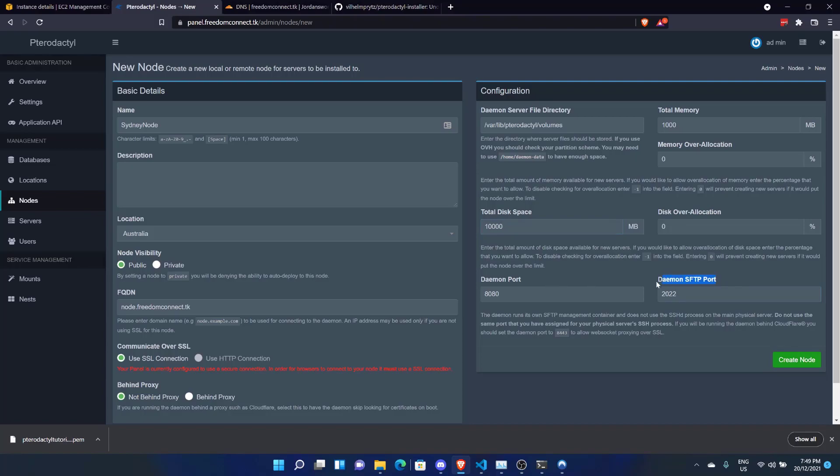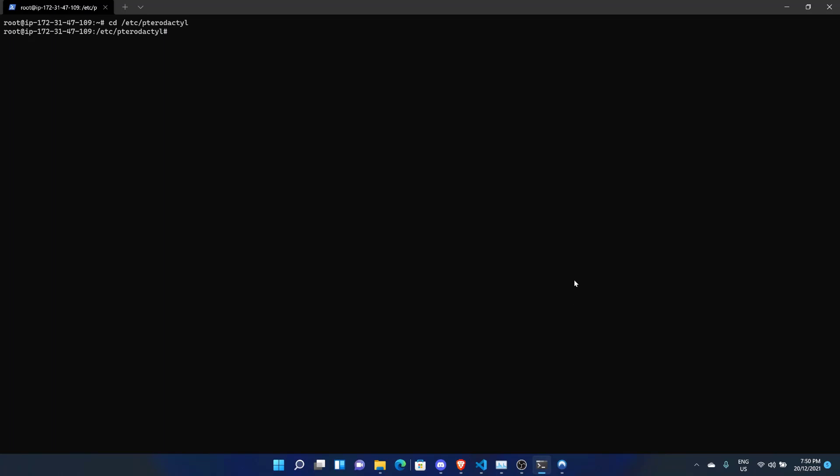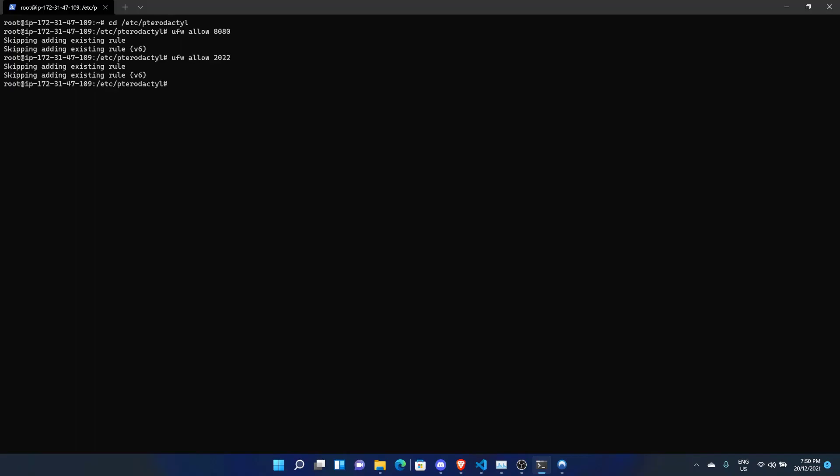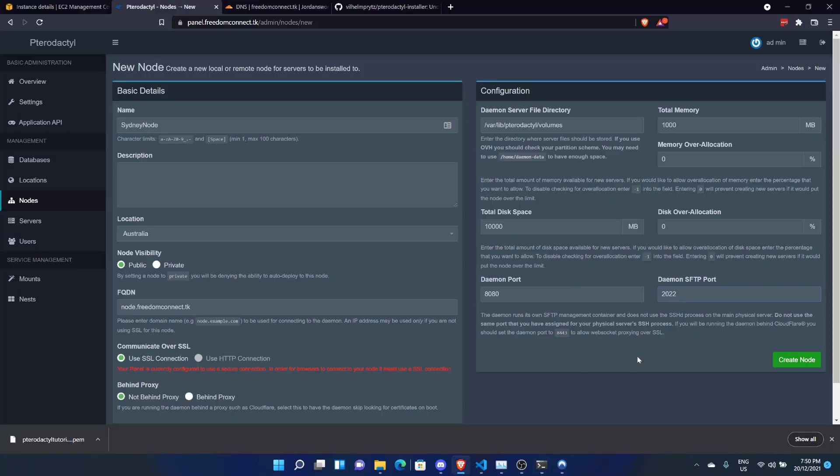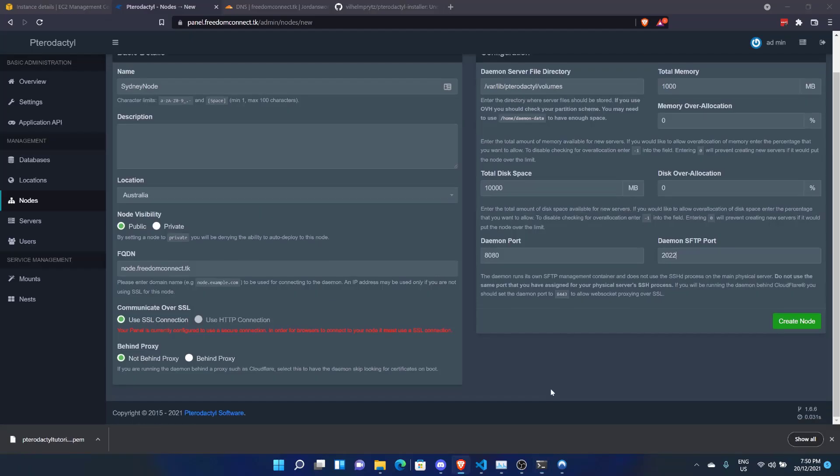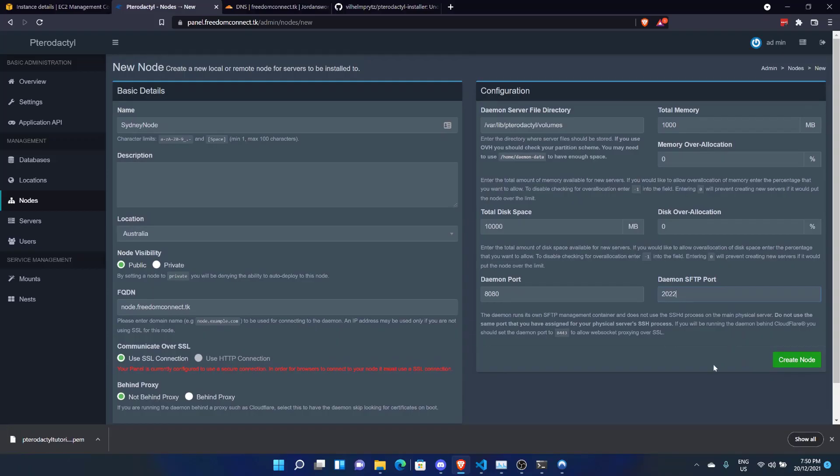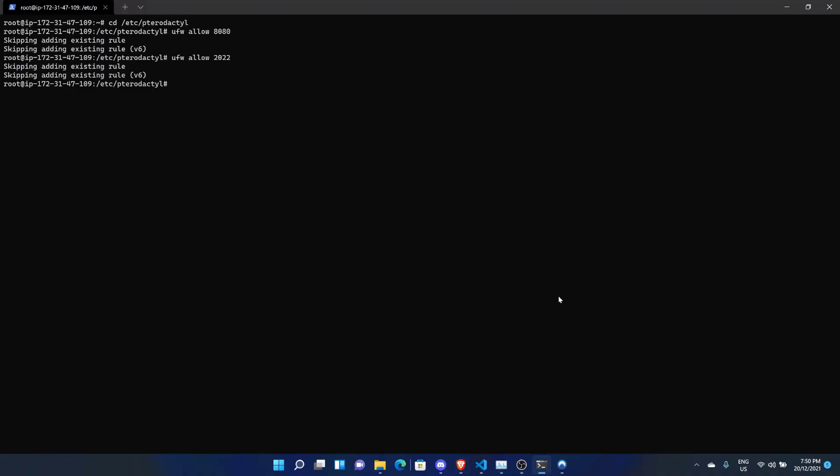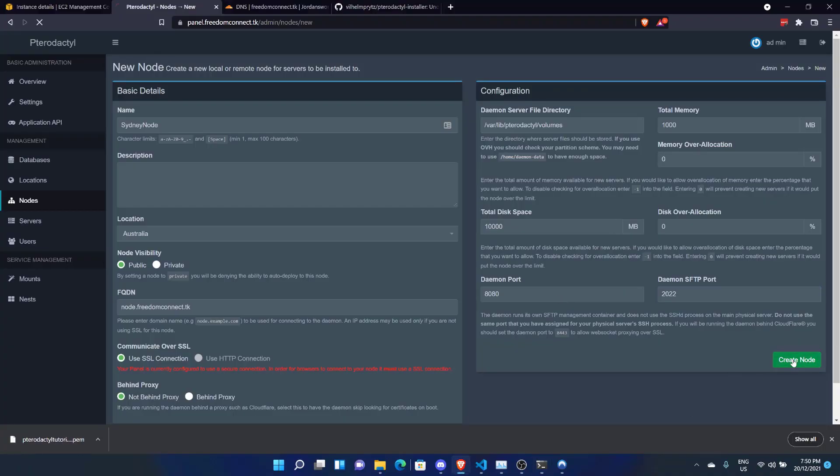Now here's some ports you're going to need to forward as well. So we're going to need to port forward 8080 and 2022. The reason the SFTP port is 2022 is that the SSHD process on your machine uses port 22 as an SFTP port. So you need to do 2022 as the SFTP port. So let's do that now. Let's do ufw allow 8080. And ufw allow 2022. And for some reason it's already there. Oh, I probably already did that because the thing configured it. But anyway, good to check. Let's go Create Node.